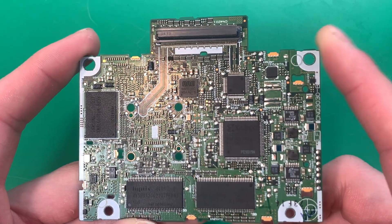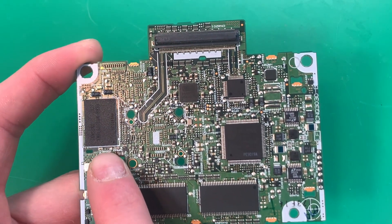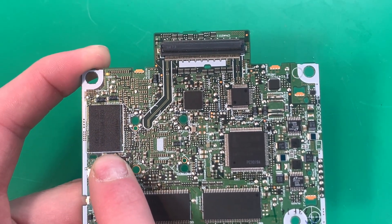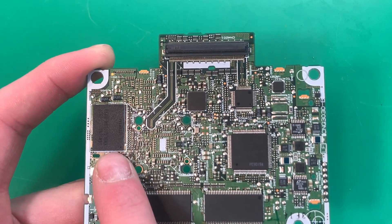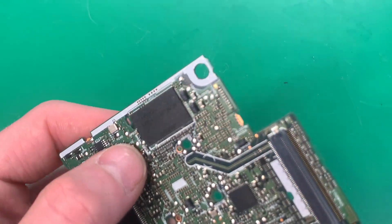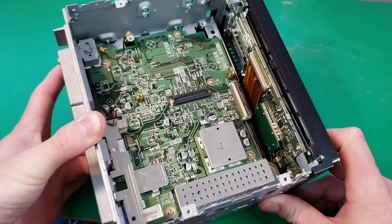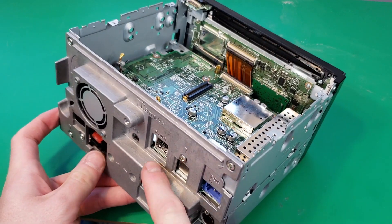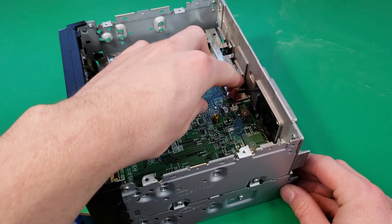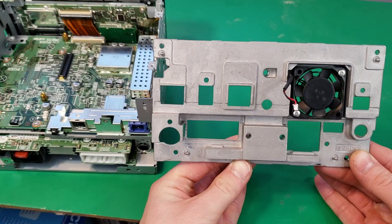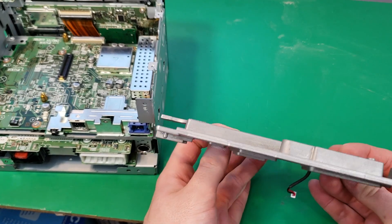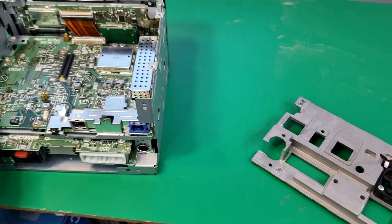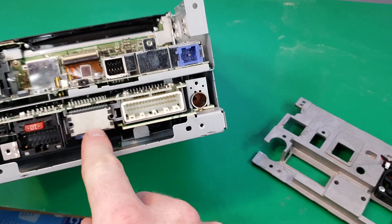Also on the back side of the board we have the Samsung memory chip. I can't find any information on this chip but it might be used for storing the operating system. To get this board out here we have to take off this back aluminum piece here. Now we can pull it off once I've disconnected this fan here. This piece is made out of aluminum so it acts as a heat sink to this amplifier chip right here.